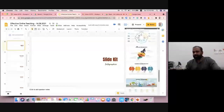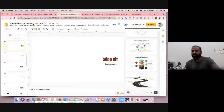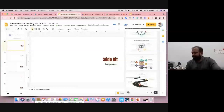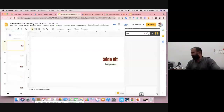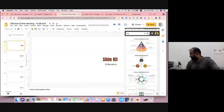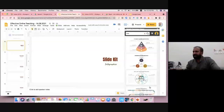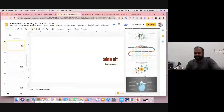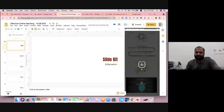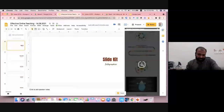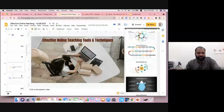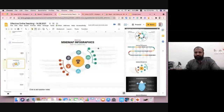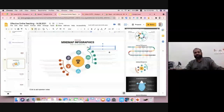All the templates are free. You can make very good presentations without depending on anyone. We can use graphic organizers — suppose I like to go with this image, I press it and it automatically gets inserted as an infographic slide. Then you can modify the text as you like. It's a very simple mechanism to create infographics with Slide Kit.